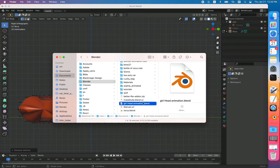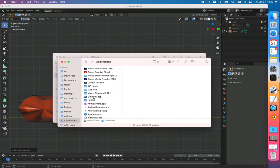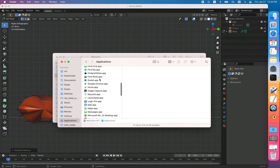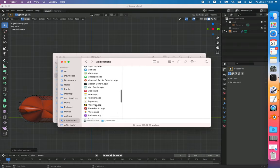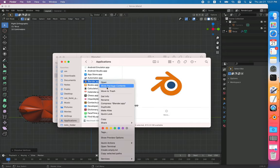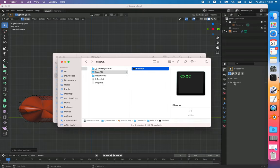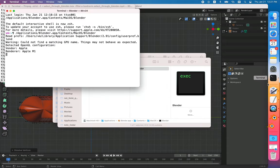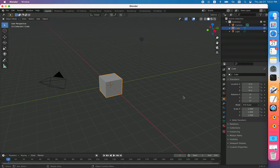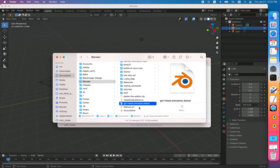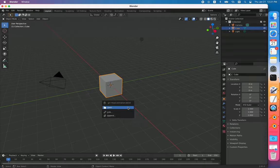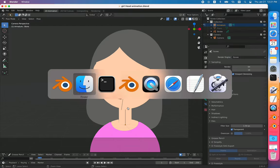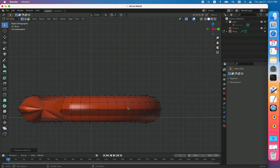On Mac you can go to your Applications folder and find your Blender. If you show package contents, you can run that Blender directly from your terminal. You're able to run two instances at the same time, but it's not very convenient. You can drag your file to open but it's not very convenient.